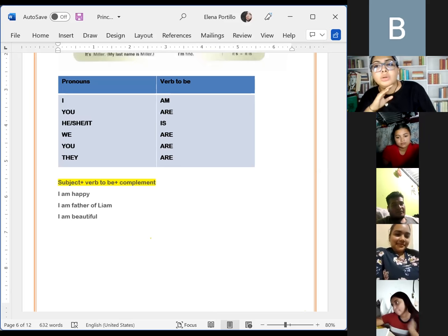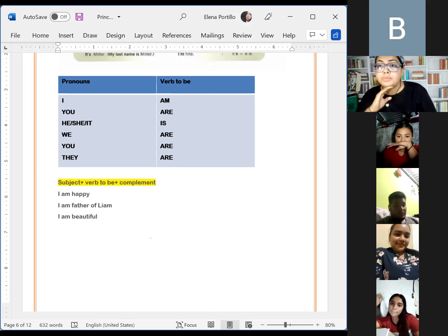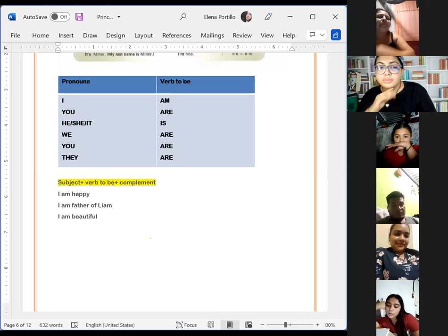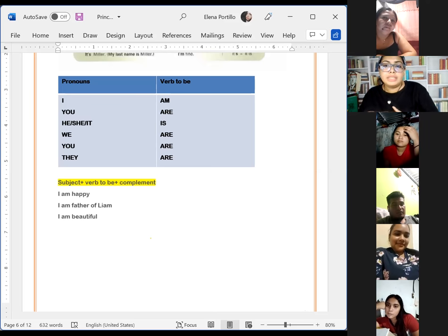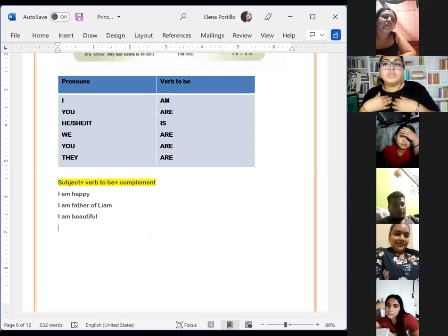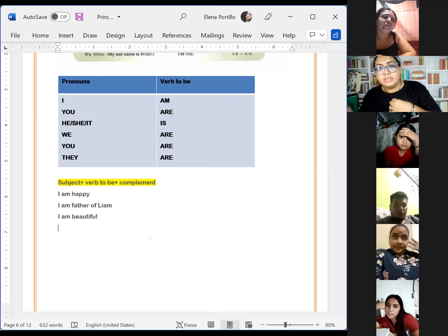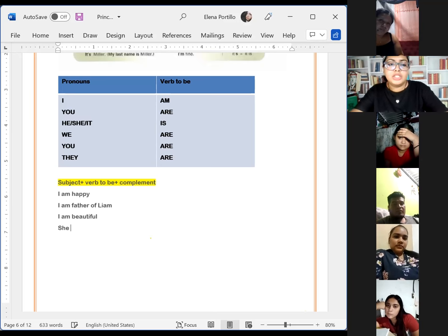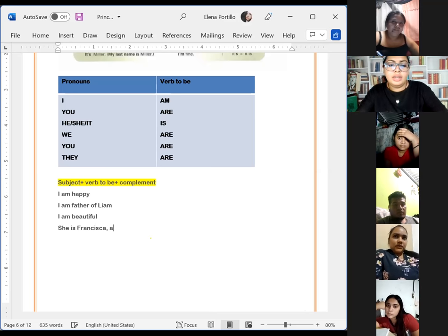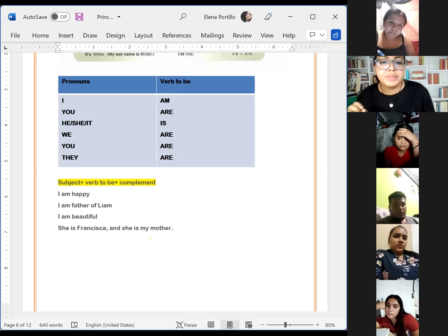Beatriz was then asked if she had her sentence ready. She attempted: 'I am my mother, Francisca.' The teacher clarified the issue — 'I am' means 'yo soy,' so 'my mother Francisca' needs a different subject. The corrected version would be: 'She is Francisca, and she is my mother.' Thank you.